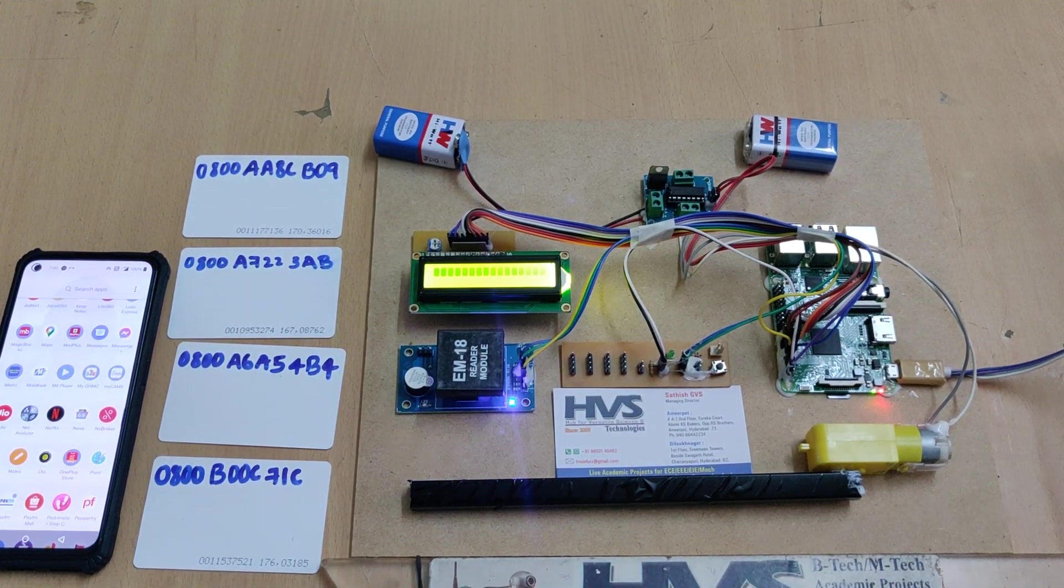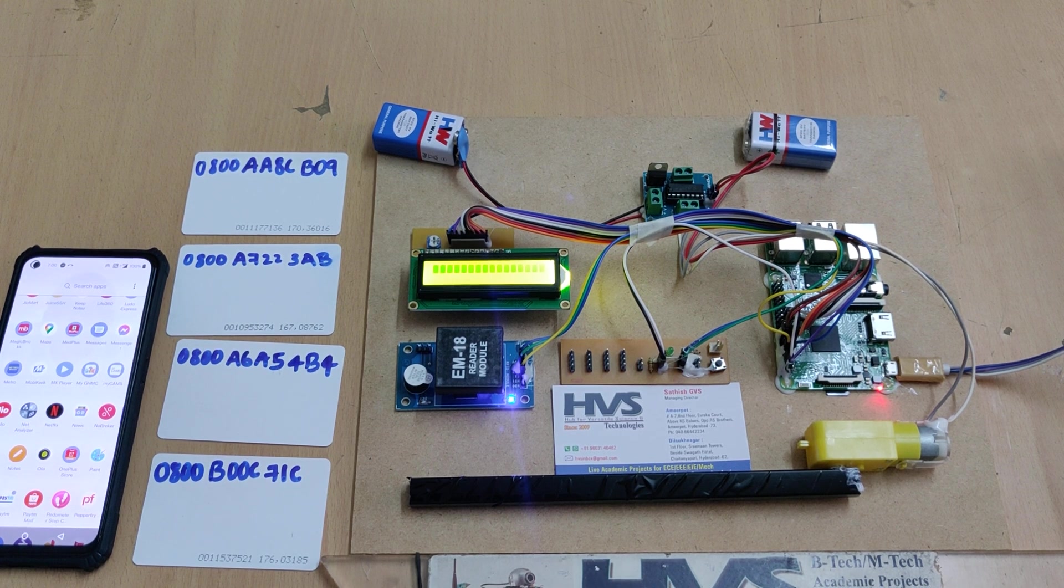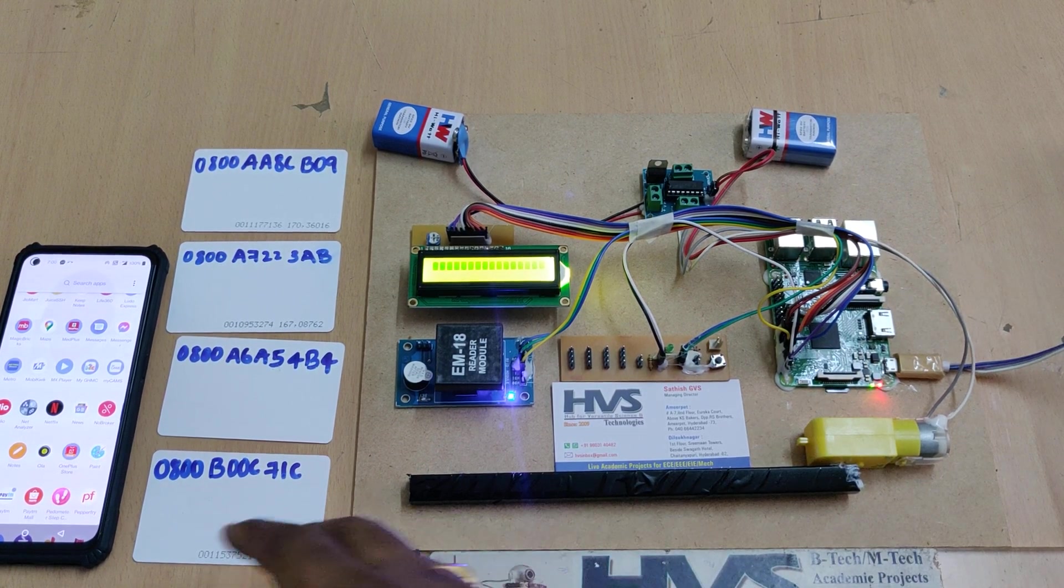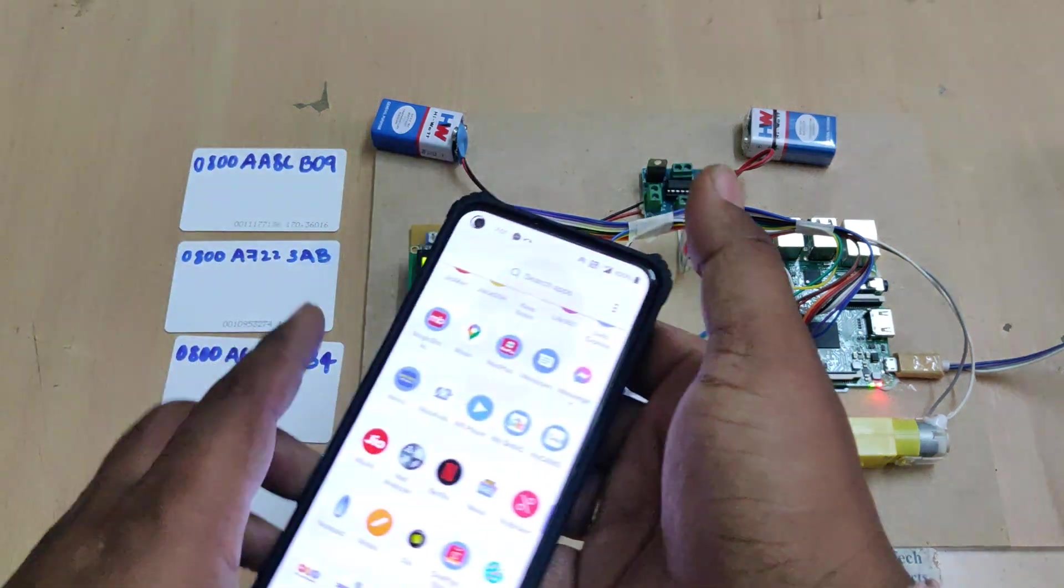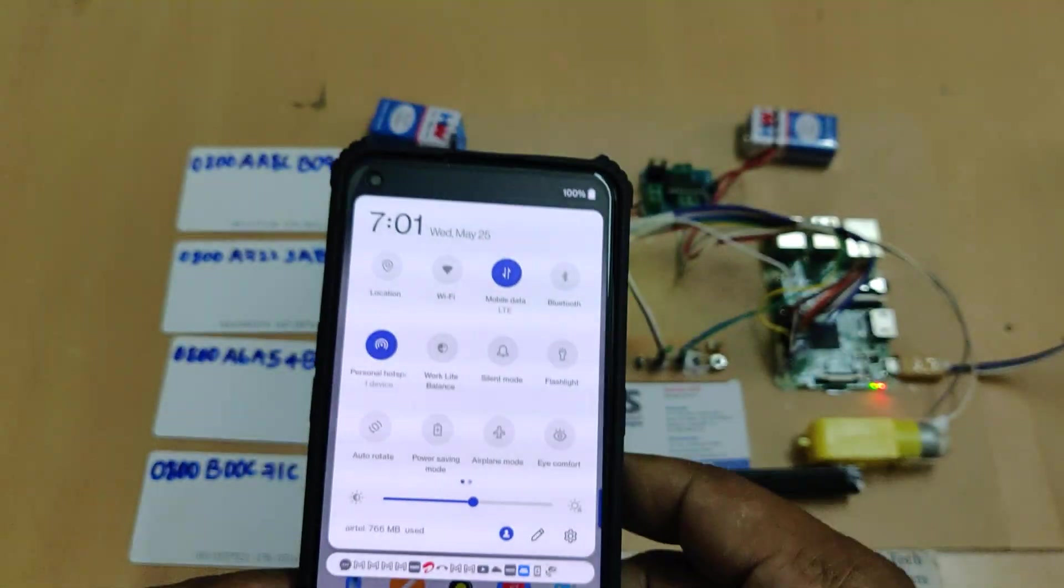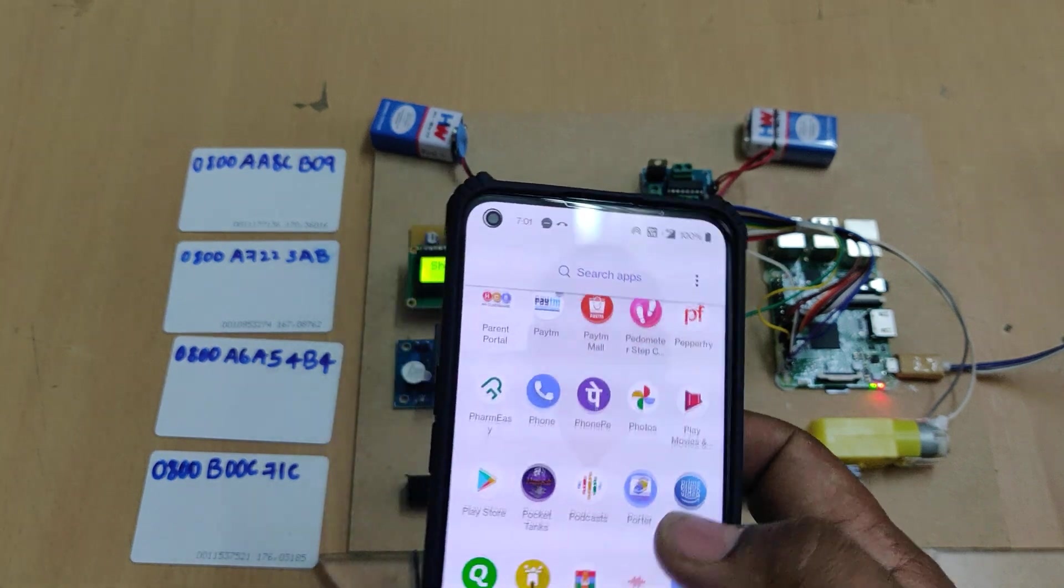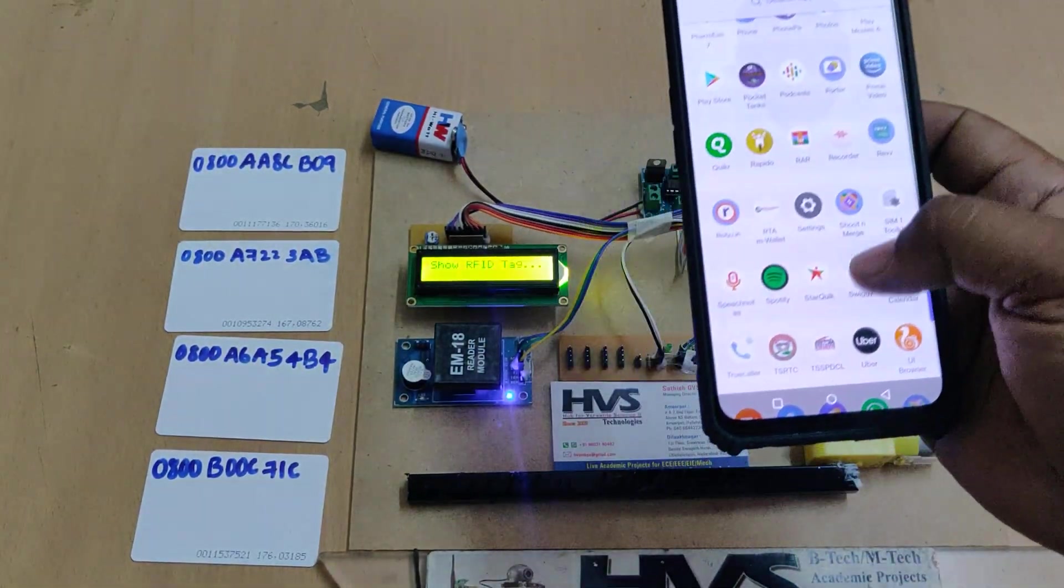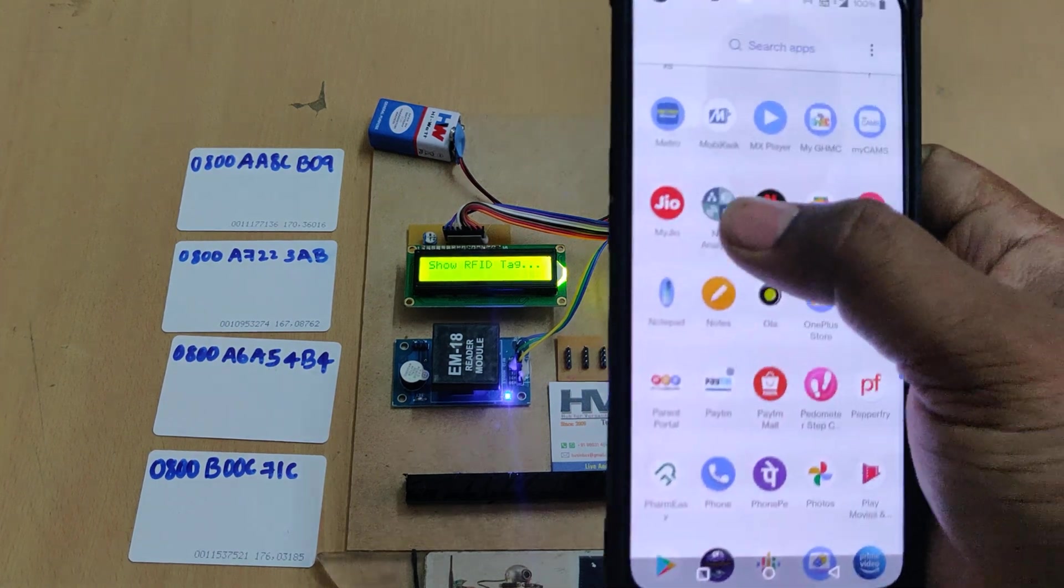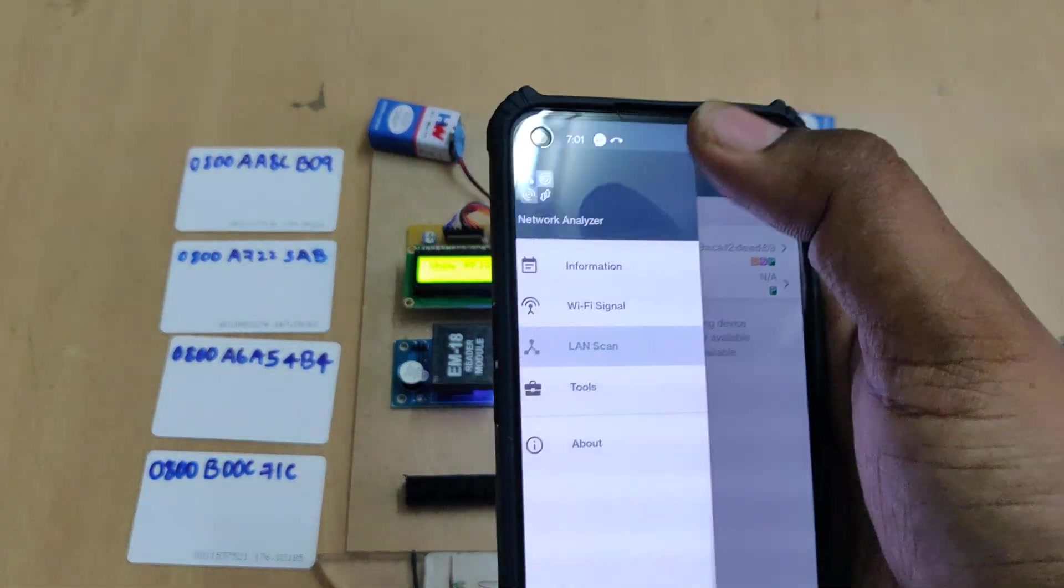It will take maximum 15 to 20 seconds for booting. Once booting is successfully done, the system will connect to your mobile phone. You can check in your hotspot that one device is connected. There's a welcome message on the LCD screen.